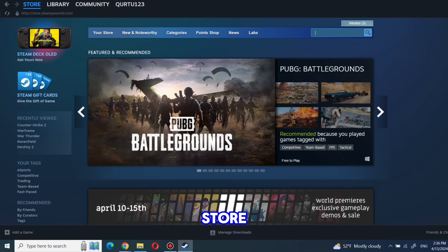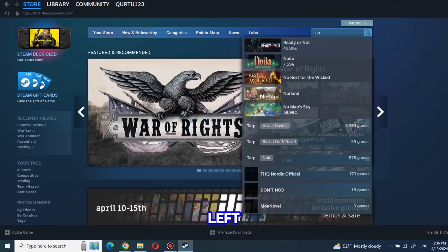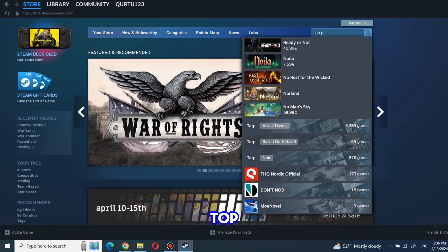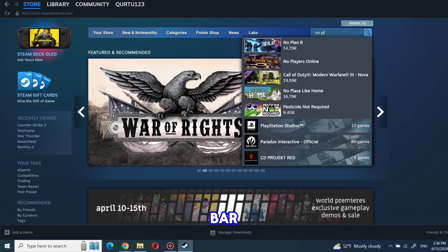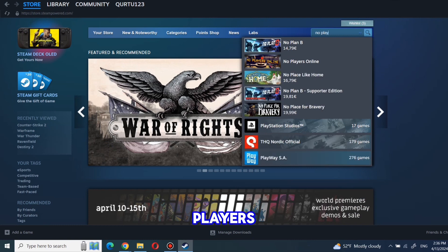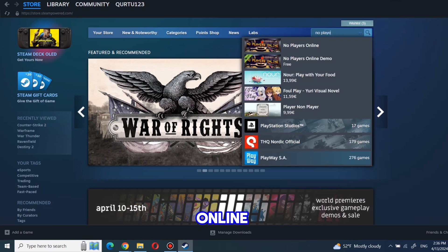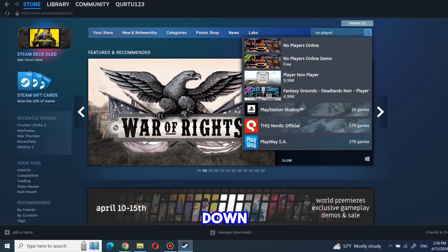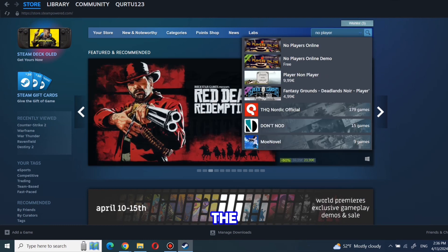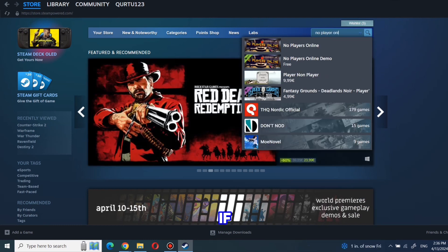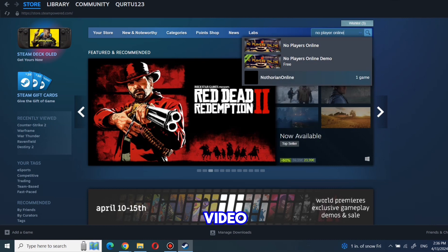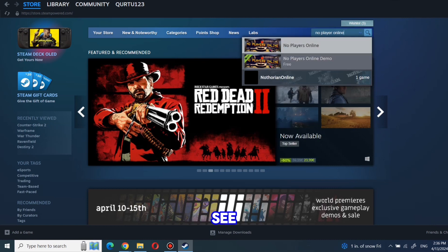In the Store tab, click on the search bar on the left top. In the search bar, type 'No Players Online' and in the dropdown you will see the game. If not, check the video in the description. If you see the game in the dropdown, click on the game.